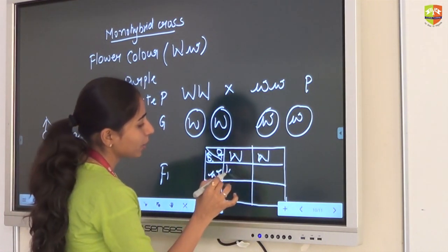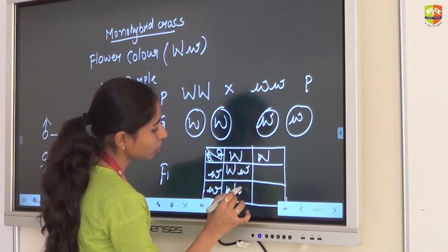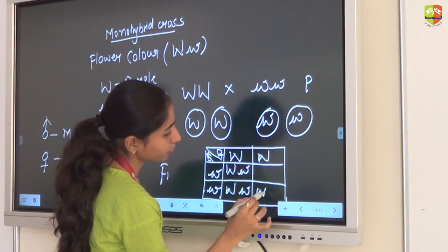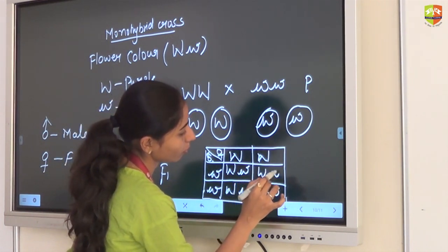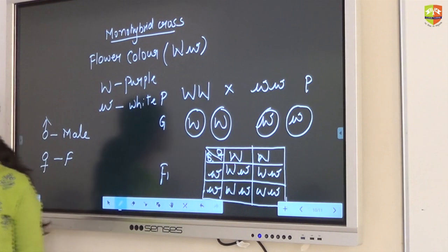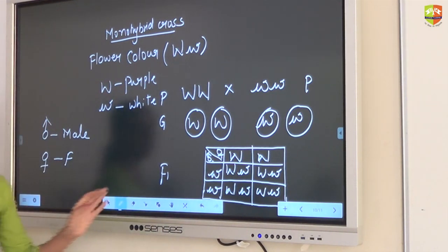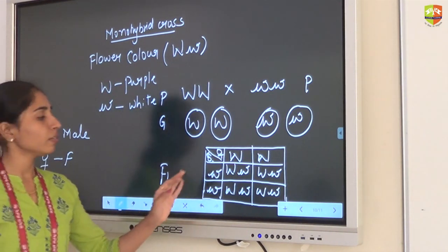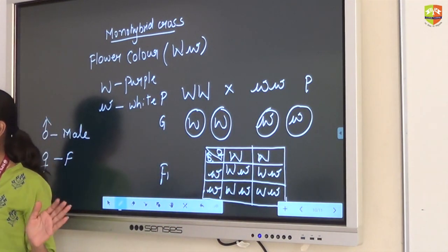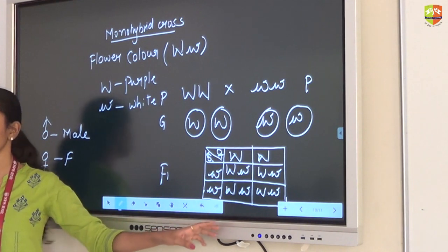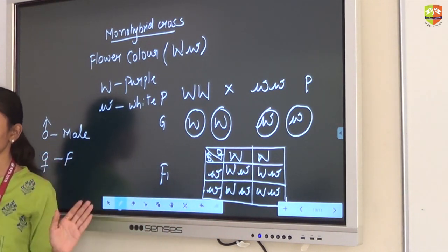We got capital W small w, capital W small w. F1 generation: all are heterozygous dominant. Once you do the F1 generation, you have to mention the phenotypic ratio and genotypic ratio also.